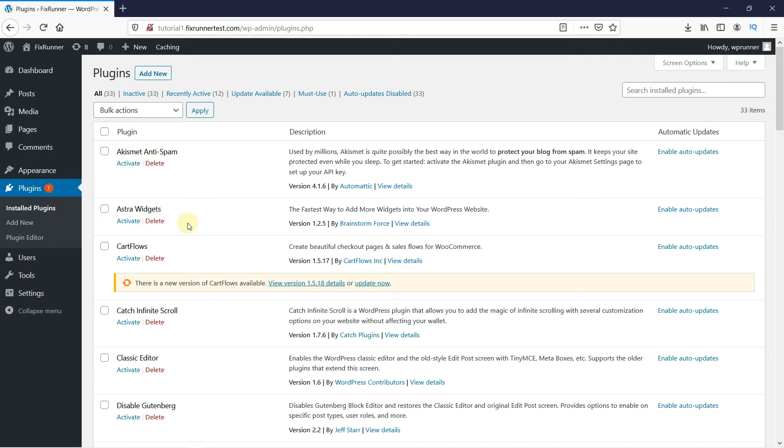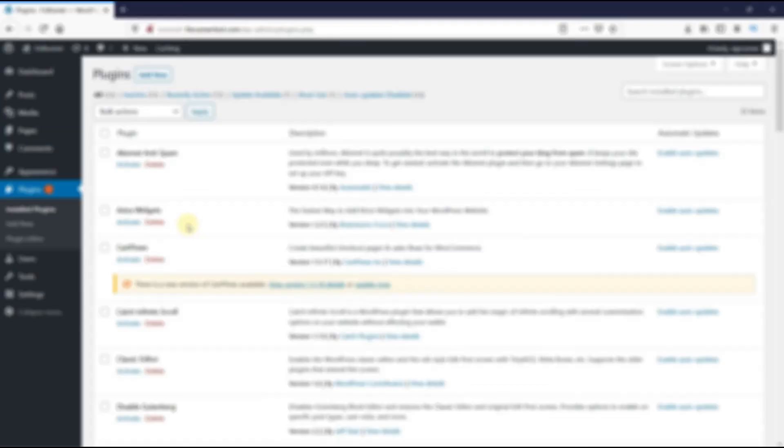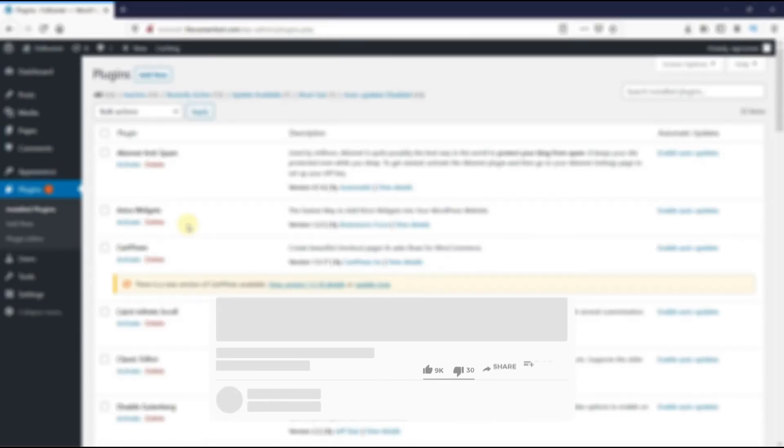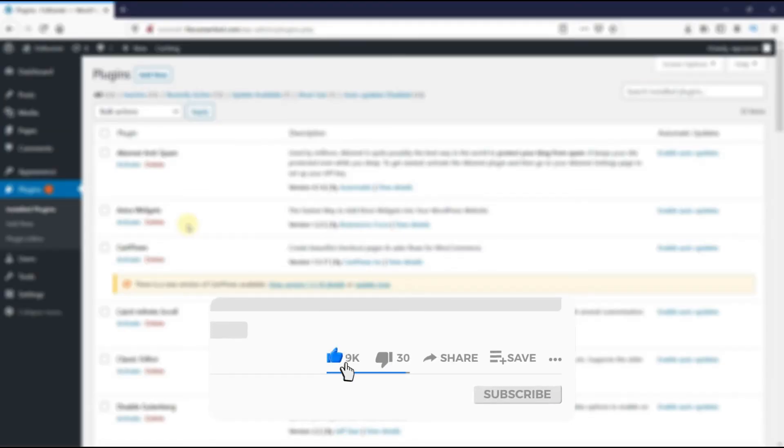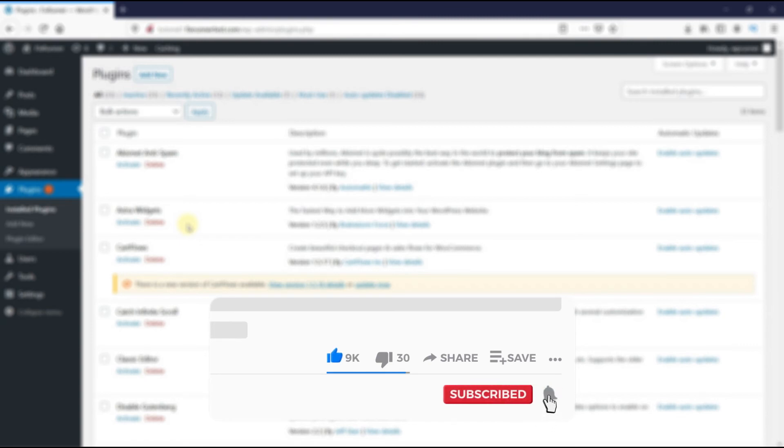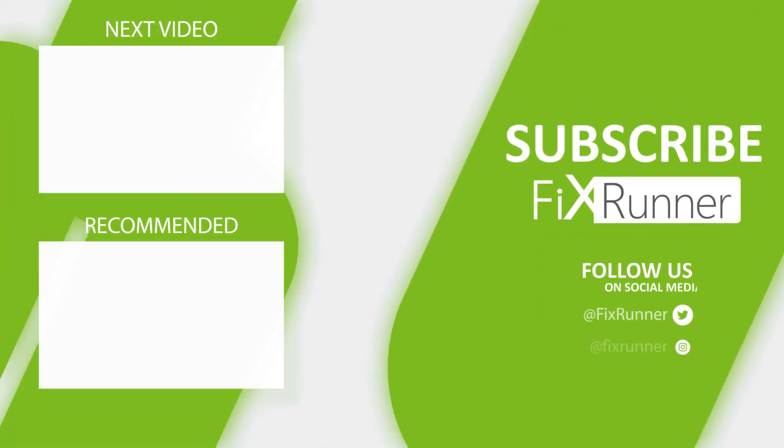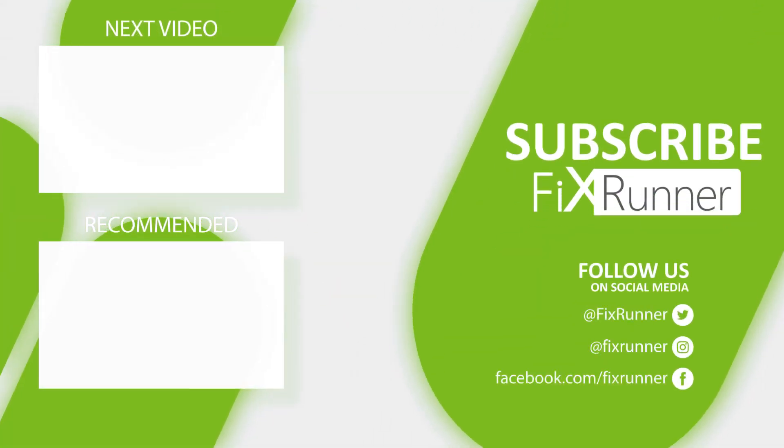That's it for today's video. If you have any questions or comments, please leave them in the comment section below. And if you like this video, please click on the like button. If you're new to our channel, hit the subscribe button and the bell icon so you don't miss any of our future videos. Thank you for watching and see you on the next one.